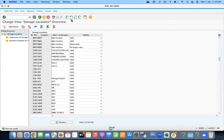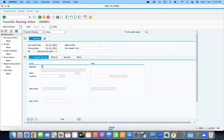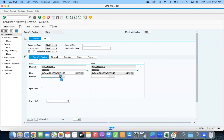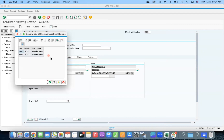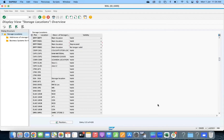Now we are going to see how the system behaves. Let us go to the new screen — transfer posting. The material, plant BMPY. So now we are going to see the locations. You can see the system is showing two locations: M001 and M002. M001 is the valid one. Let us open the screen — M001 is valid, M002 is deprecated, and M003 is no longer valid.